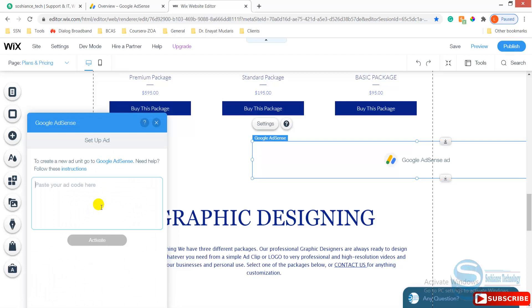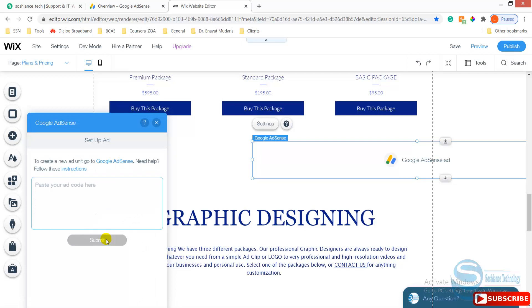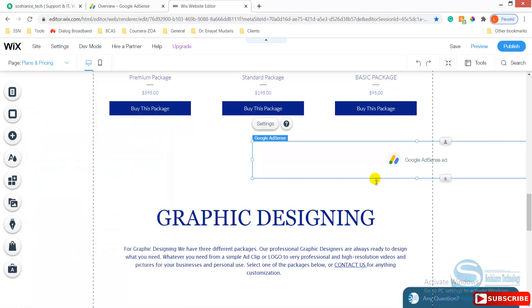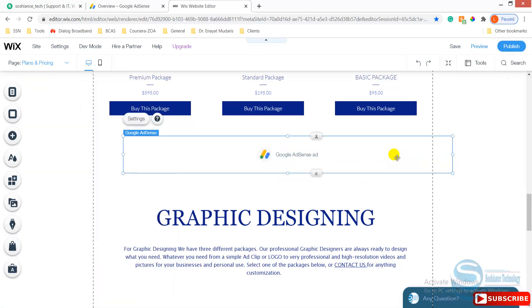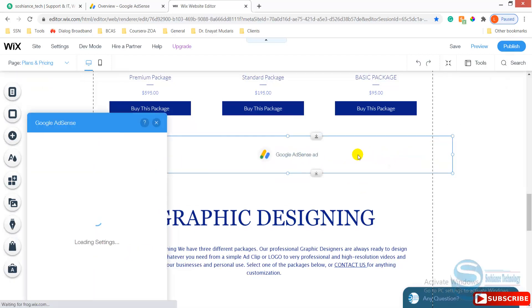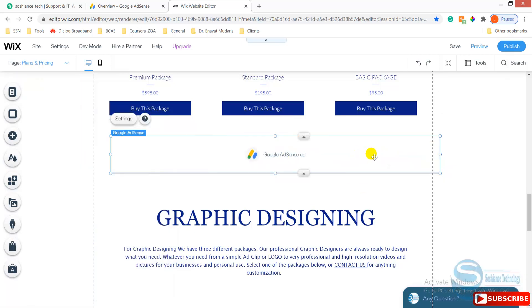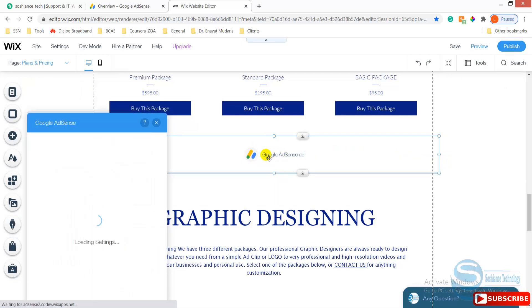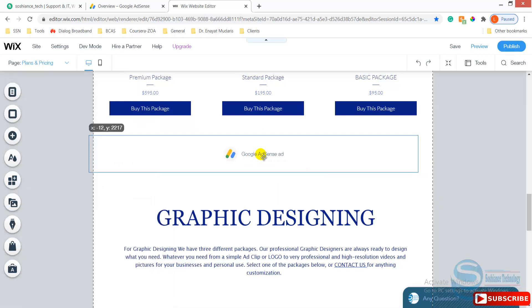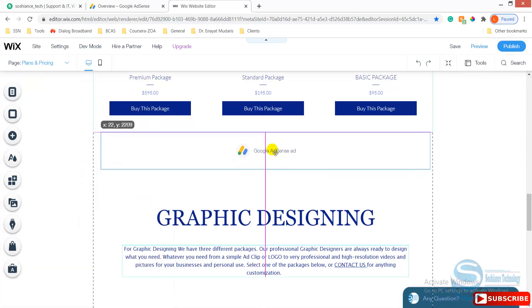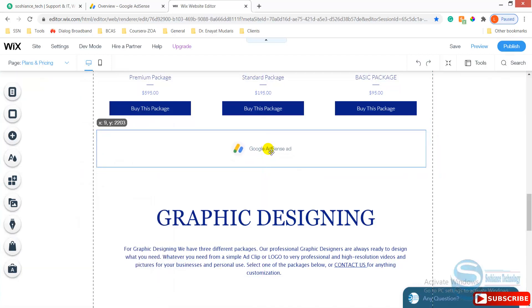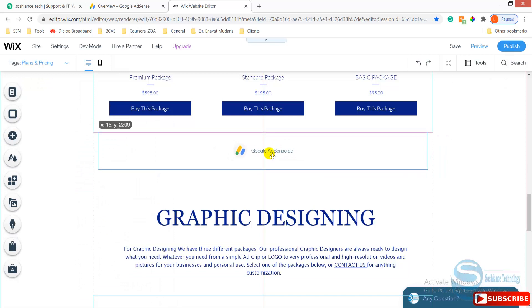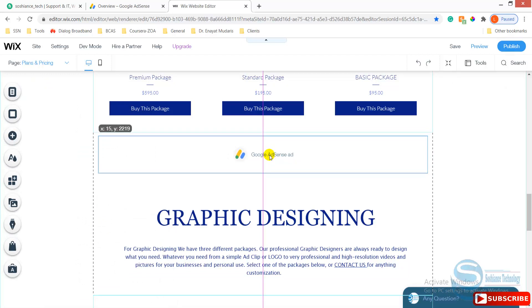Setup ads and paste your script. Activate it, it is activated. Double check, that's fine. And drag and drop your ads everywhere you want. I think here is okay.